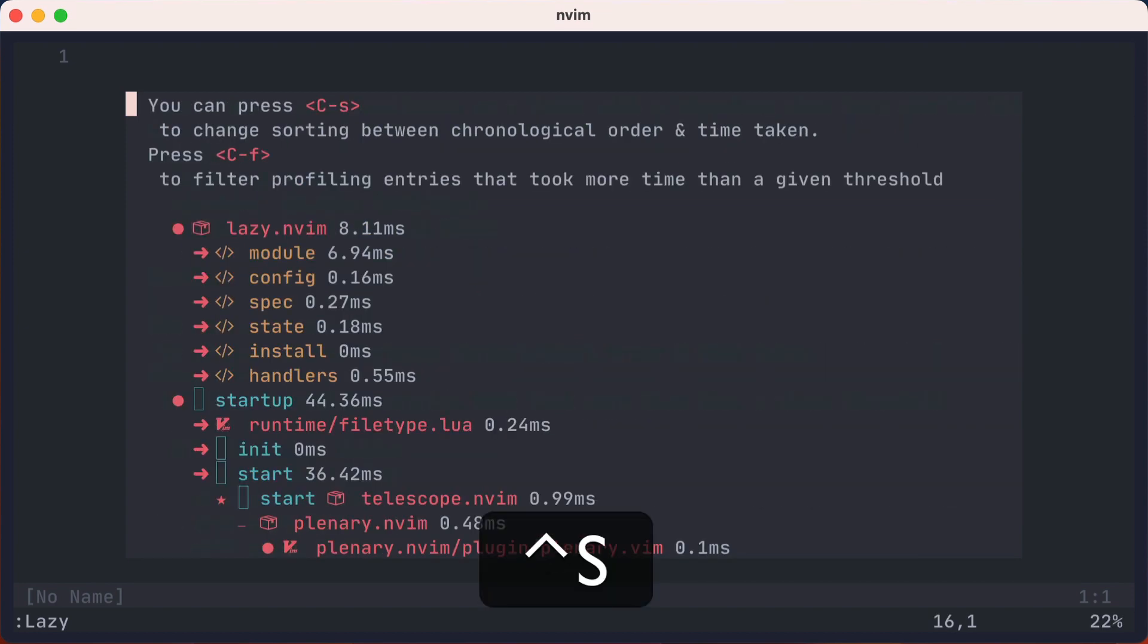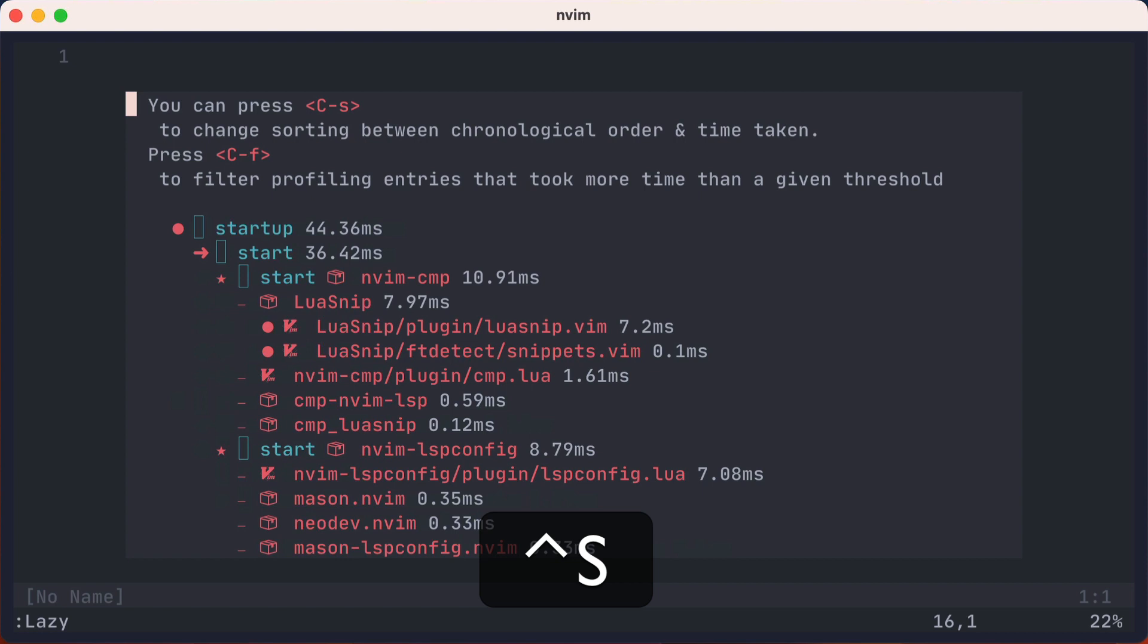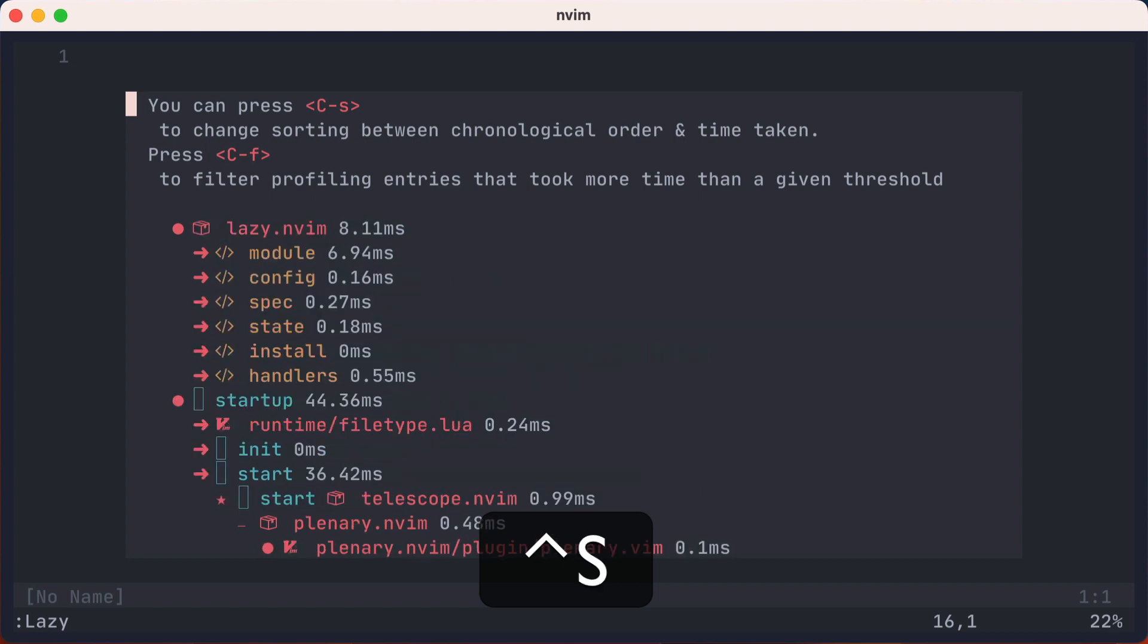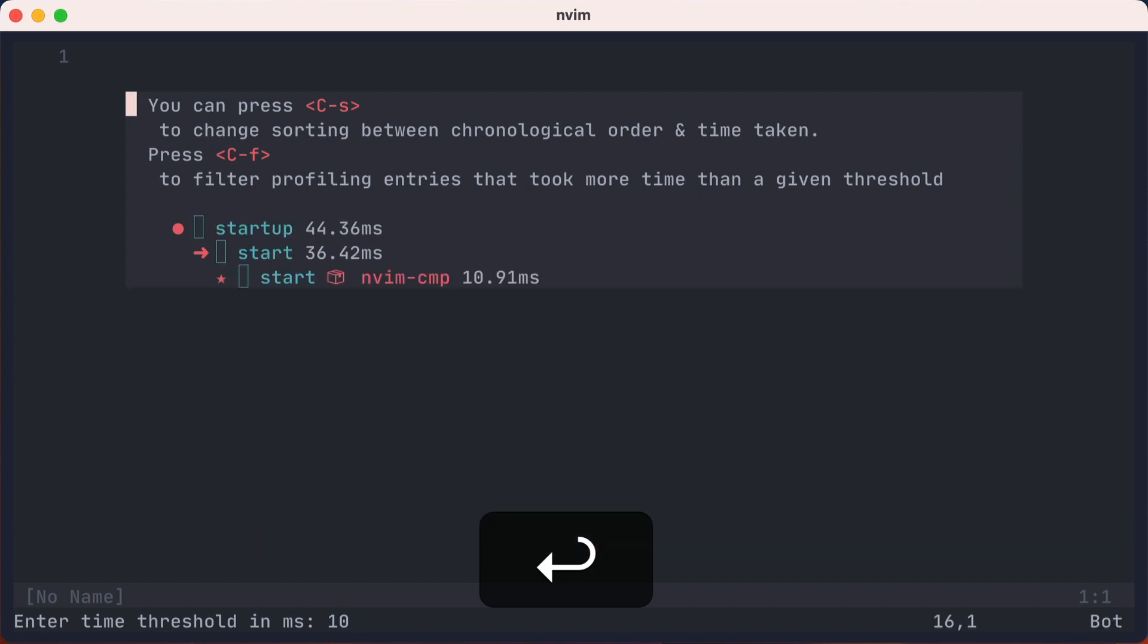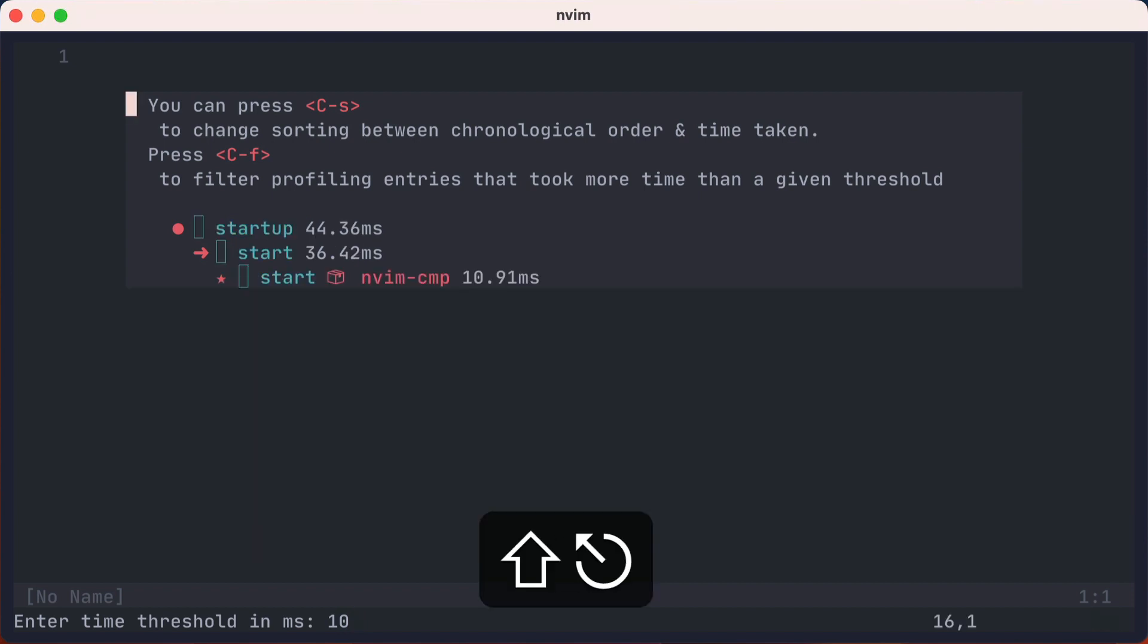And you can press a capital P to see a profile of plugins loading. Pressing control S will change the view from chronological to time taken, and you can toggle it back and forth. And control F will let you filter down the plugins that took longer than a specified time. We'll say 10 milliseconds. And in this case, it was only the nvim CMP plugin.